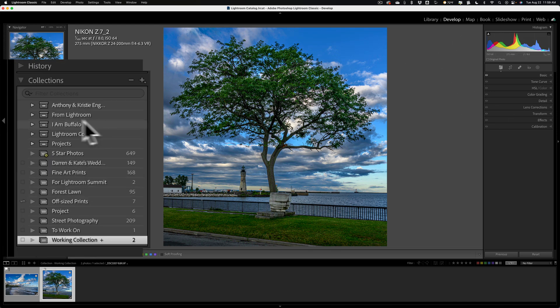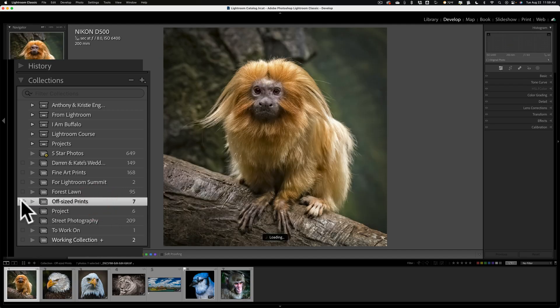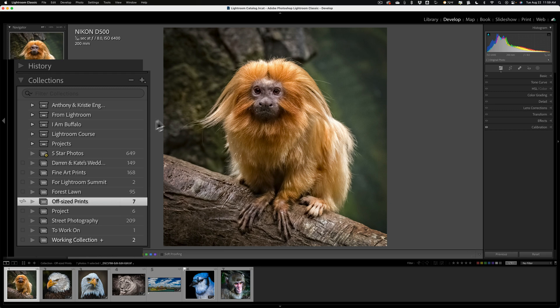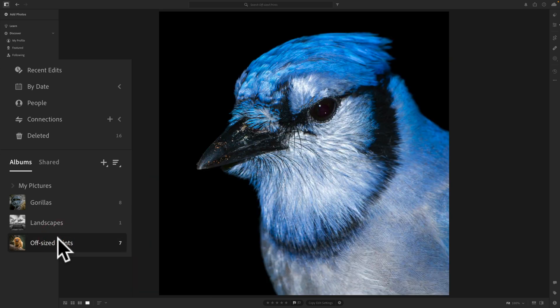Now, you'll notice I have Lightroom Classic, and over here on the left-hand side we have Collections. You'll notice there's one collection I've called Off-Sized Prints — it has seven images in it. On the left, it has this weird little arrow thing, which means that collection is synced with Lightroom in the cloud. So if I go to any of those mobile apps, the web-based app, or Lightroom, and I look at Albums, you'll notice that Off-Sized Prints is here. Albums in the mobile version of Lightroom and the web-based version are the same exact thing as Collections in Lightroom Classic.